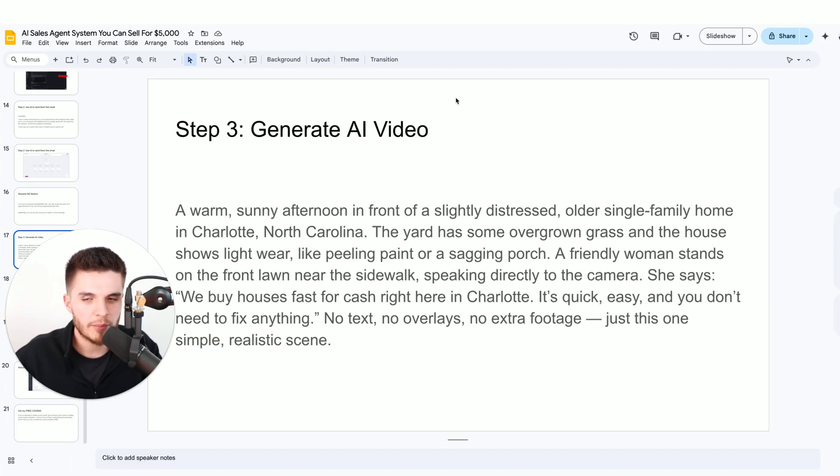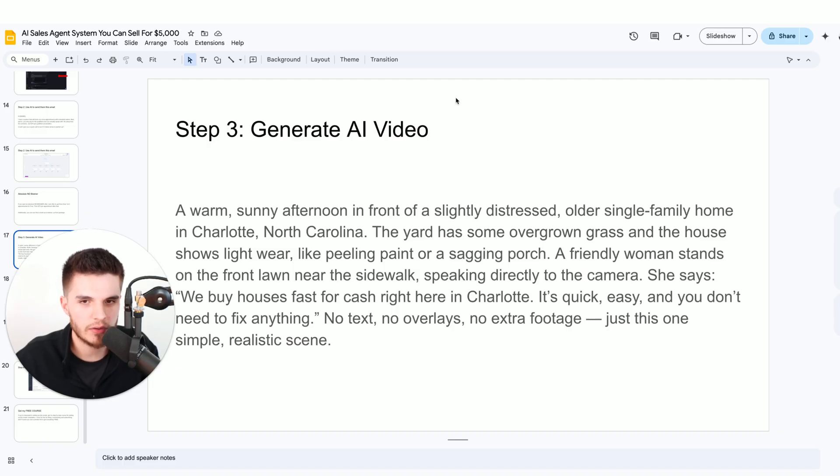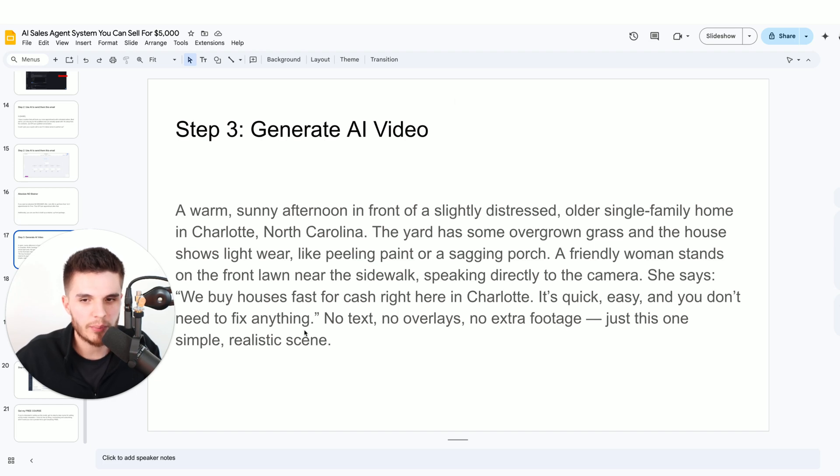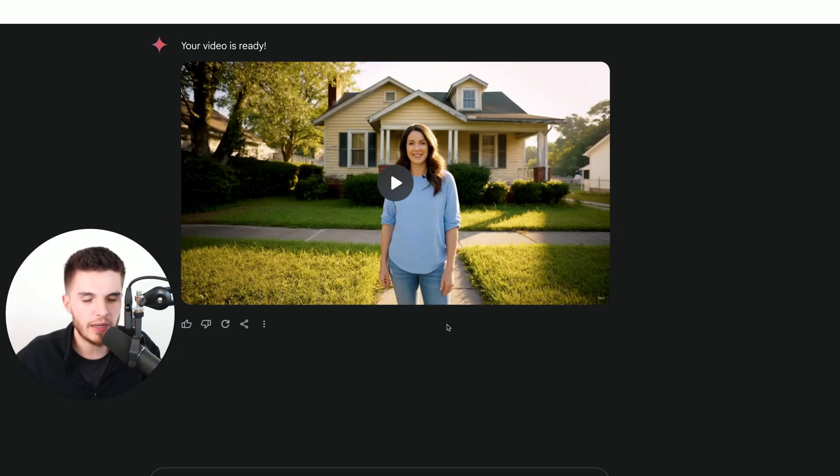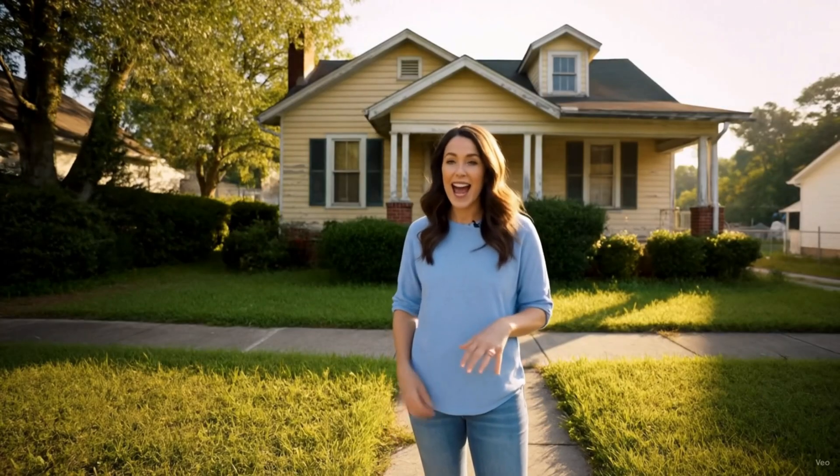Step number three is we have to actually get these business owners results. What I'm doing right now is I'm using AI videos. You can use a prompt like this and go over to Google VO3. It's a brand new AI text to video maker that they've just released, and it's pretty amazing.